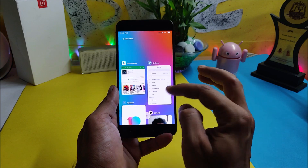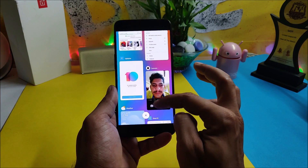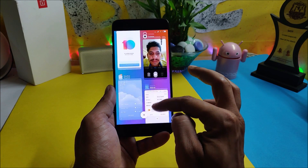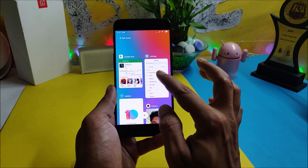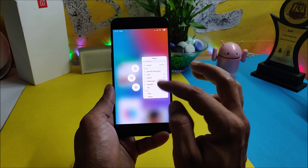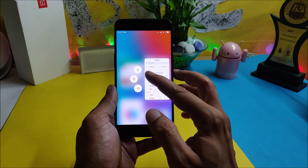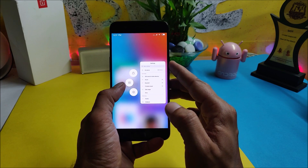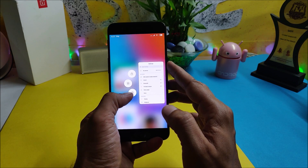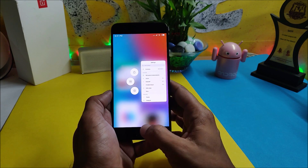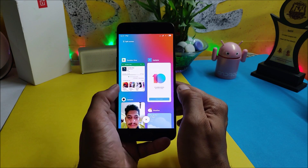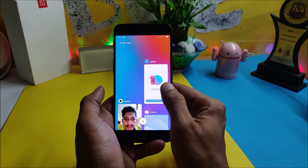The Recents panel is also redesigned and now you have side-by-side applications available. If you long press any of these applications, you get options to lock the application, use multi-screen or split screen, and get app info. You can remove apps by swiping right or left.